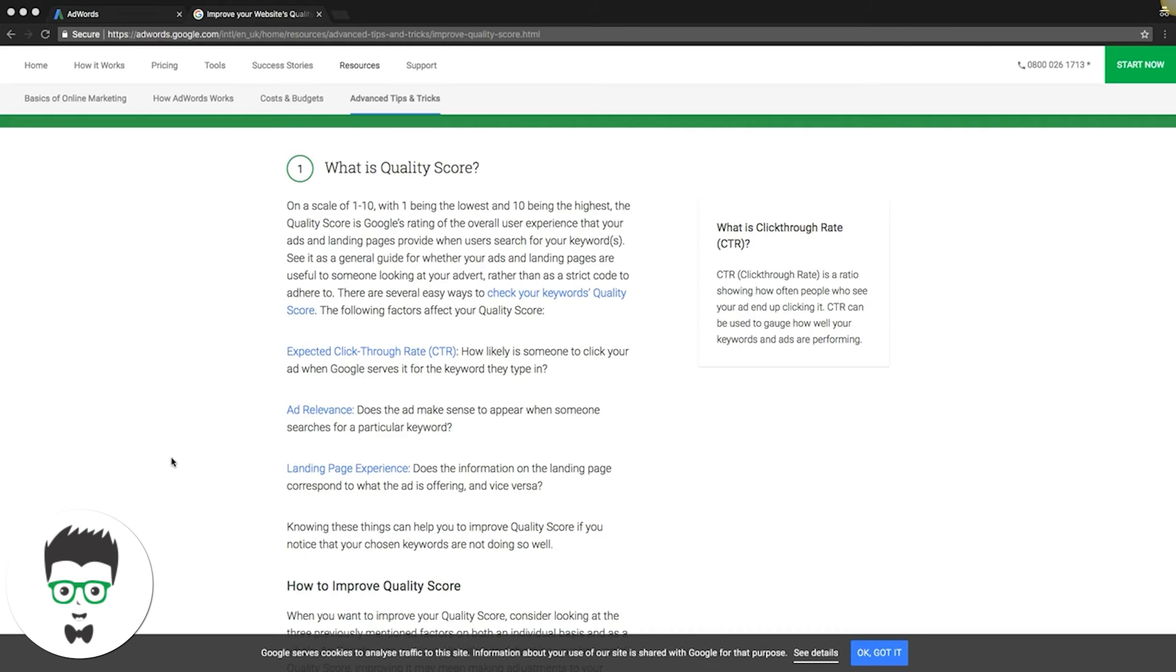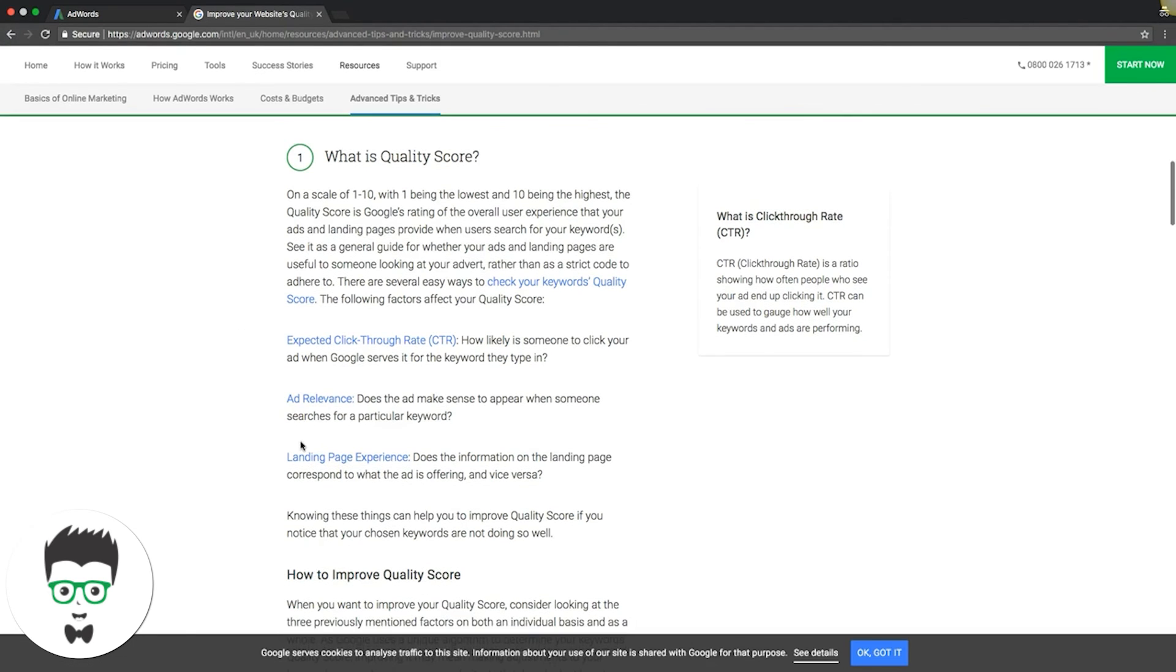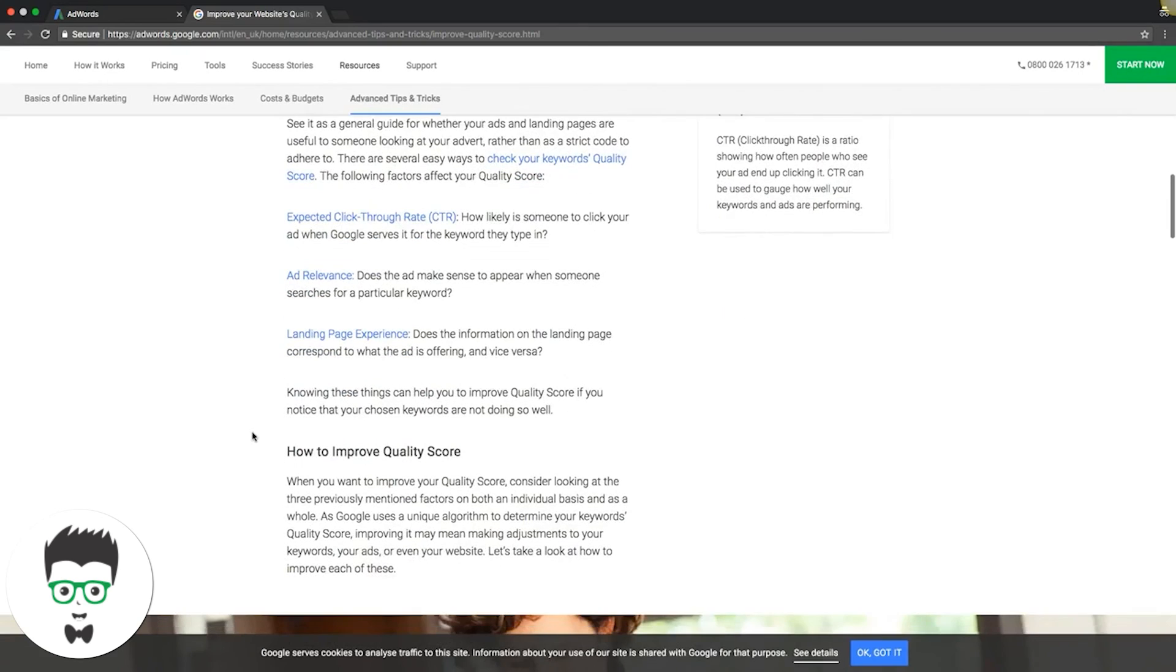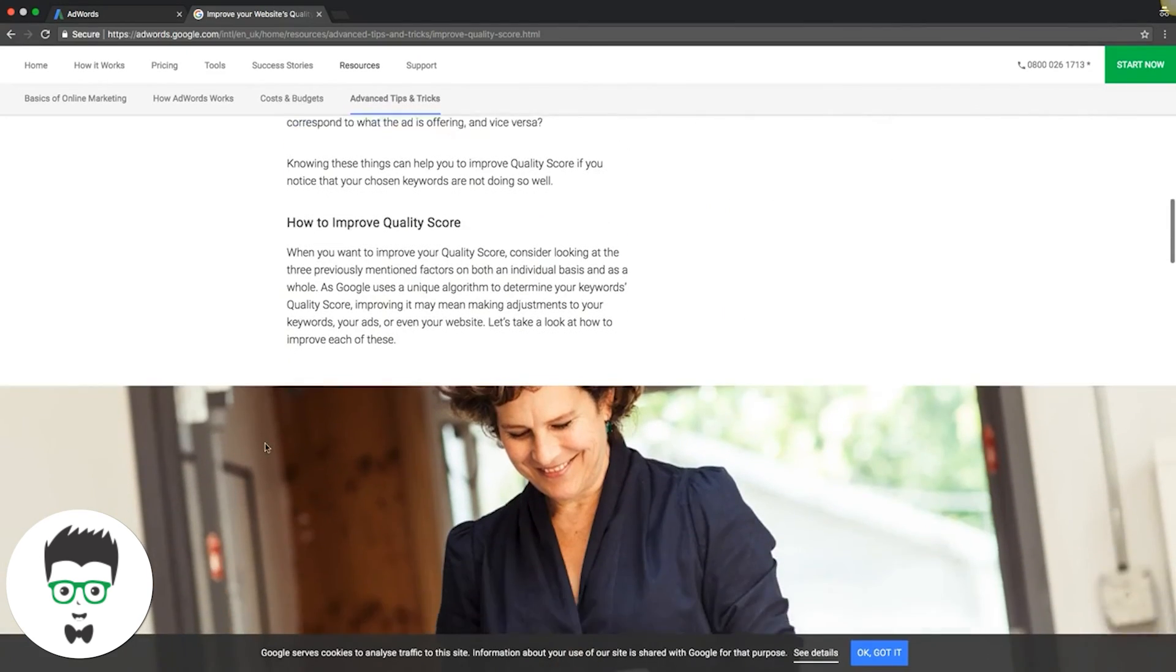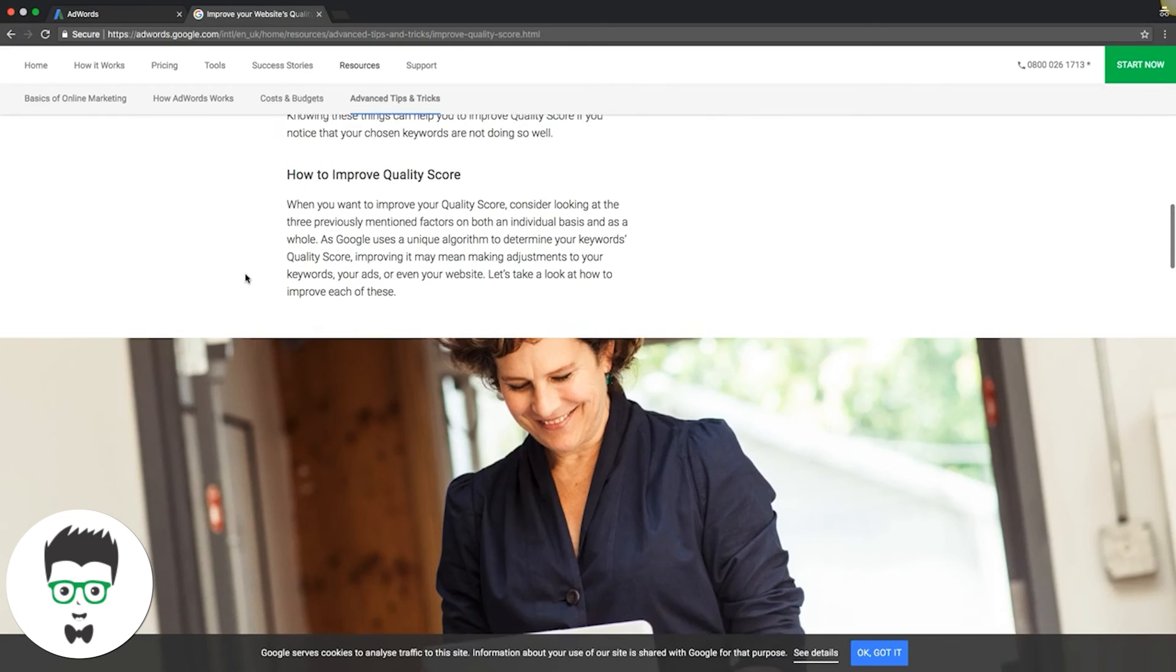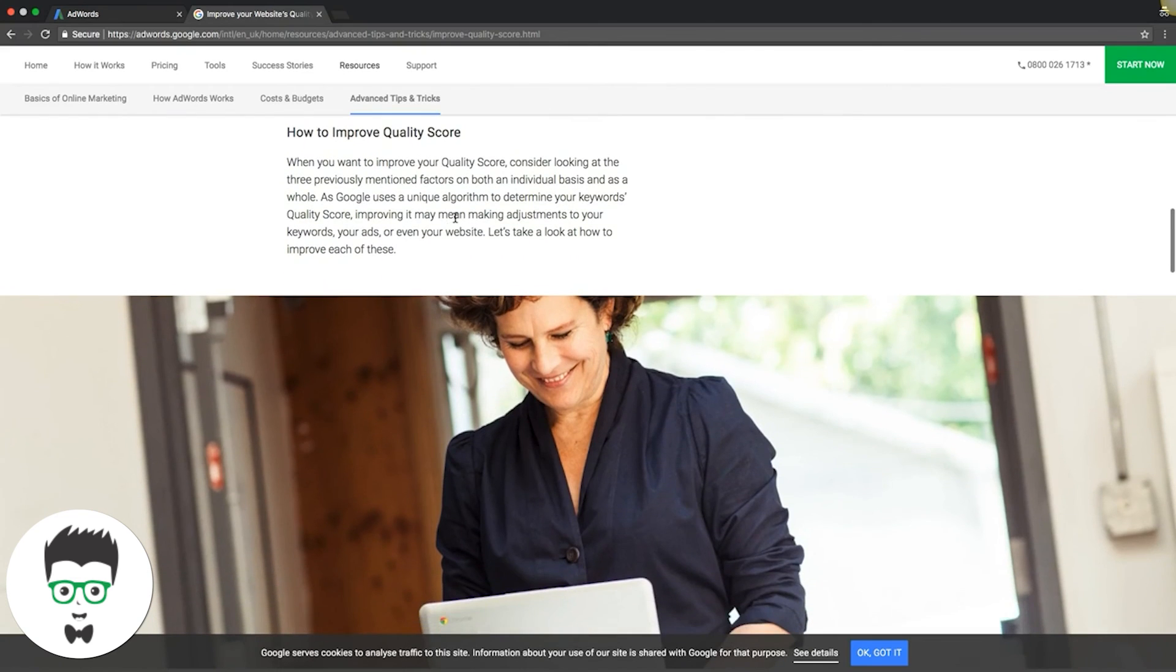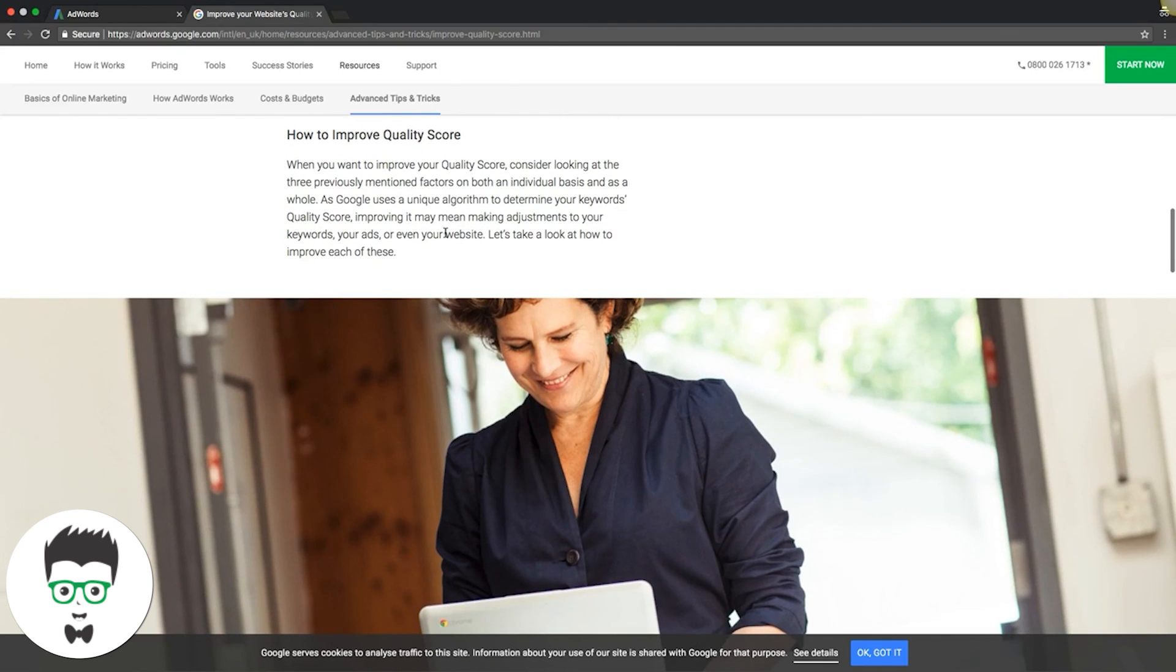Those are a couple things to keep in mind when you're trying to create your AdWords campaigns and keeping quality score in mind. If we scroll down here, you can even see how to improve your quality score. Google uses a unique algorithm to determine your keyword's quality score. Improving it may mean making adjustments to your keywords, your ads, or even your website.